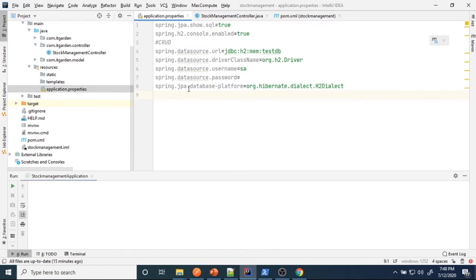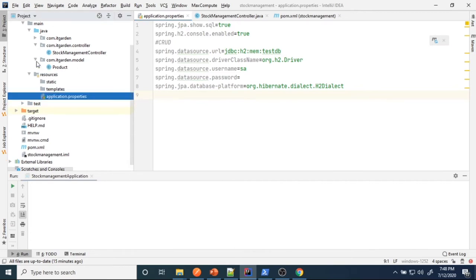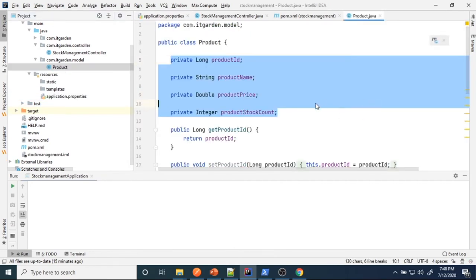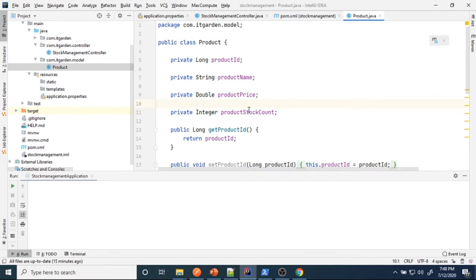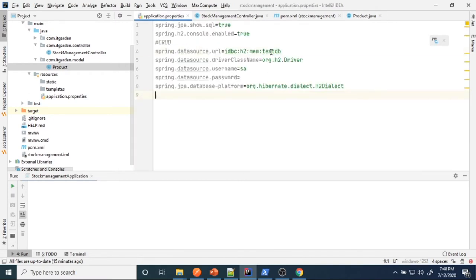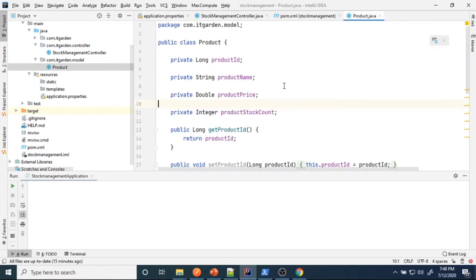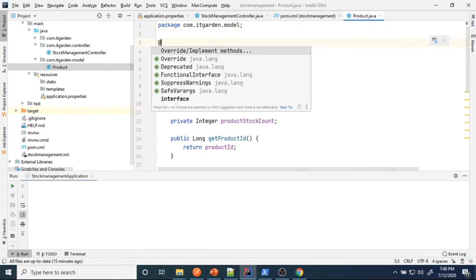Now I want to create a Product model. We need to map this model to a product table in the H2 database. Our database name is testdb. Whenever the application starts, I want to create a product table whose columns correspond to the attributes in the Product class. For that we need to add the @Entity annotation.